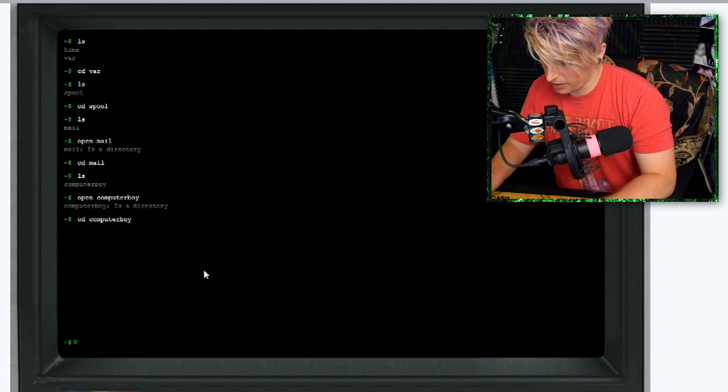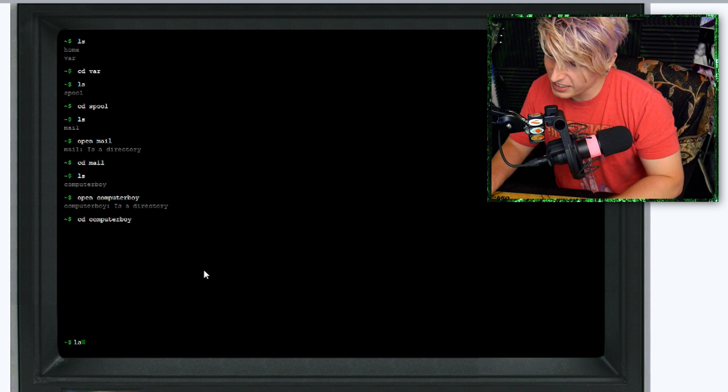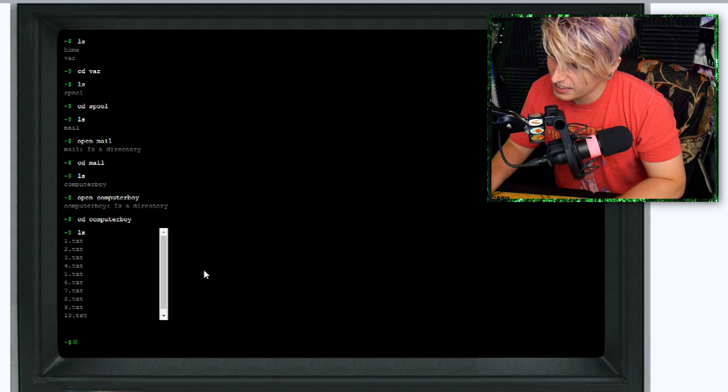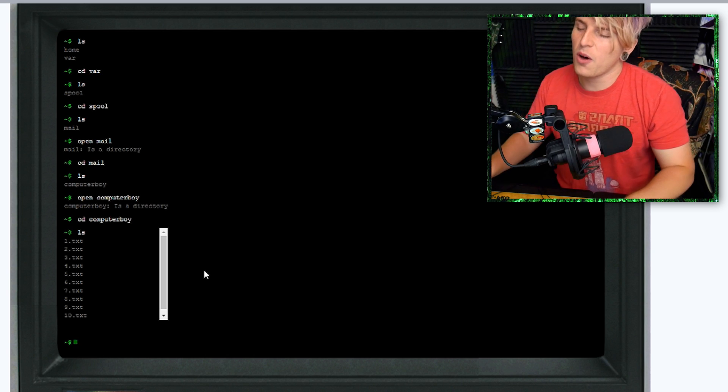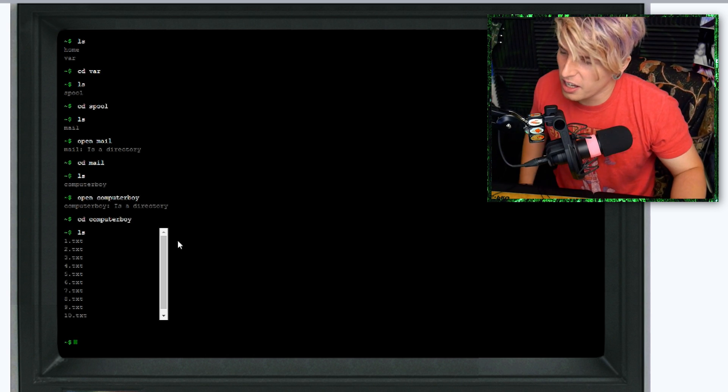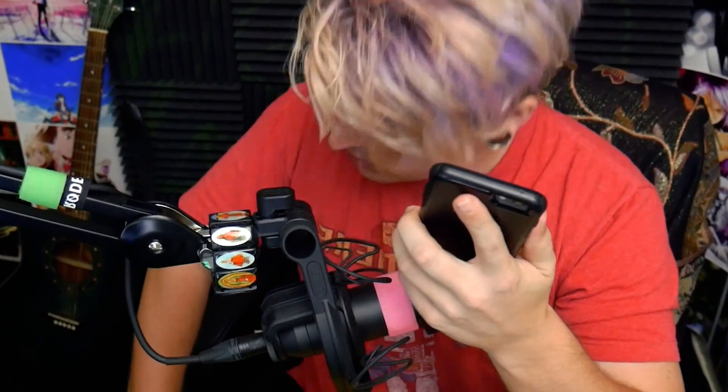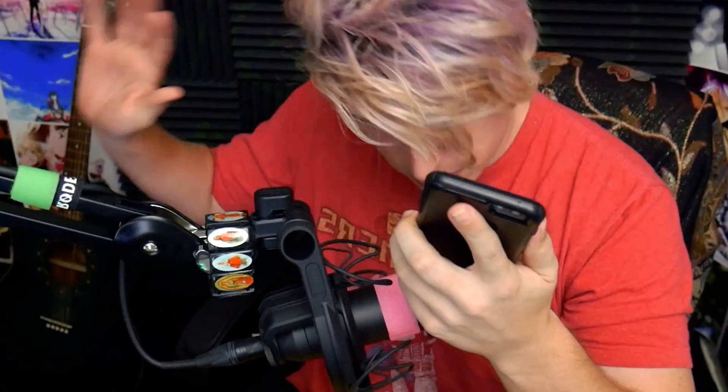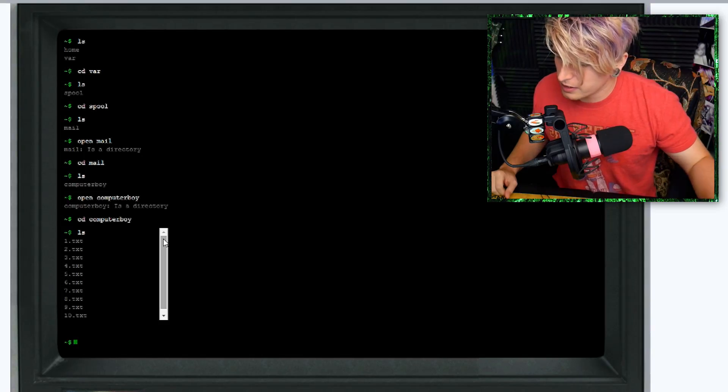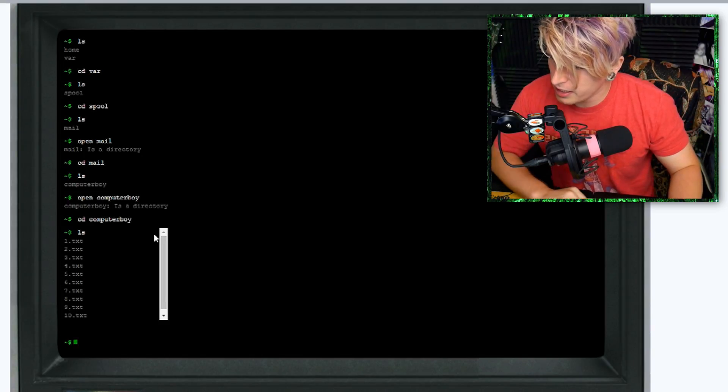Now we're going to ls again. Now we're given a shoot ton of text documents that we're going to read. But before we do that, I feel like a winner.